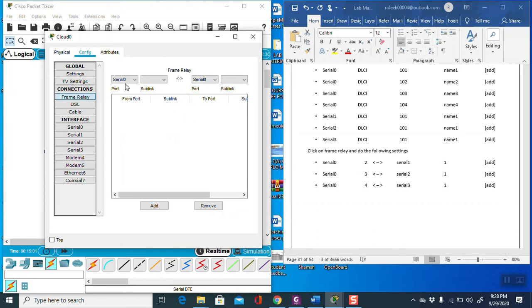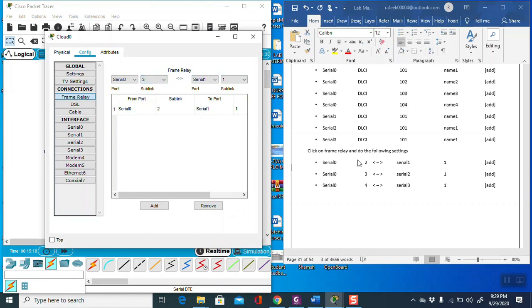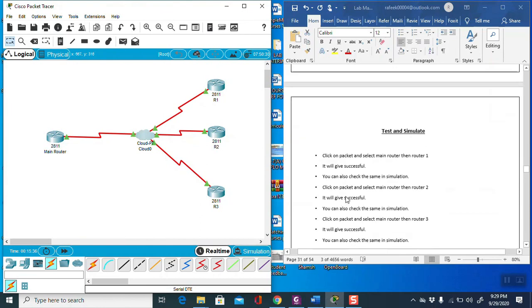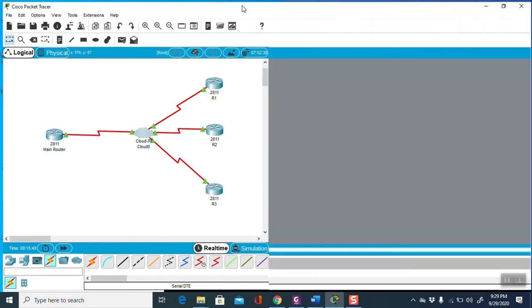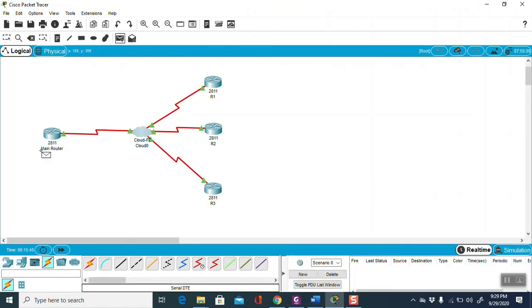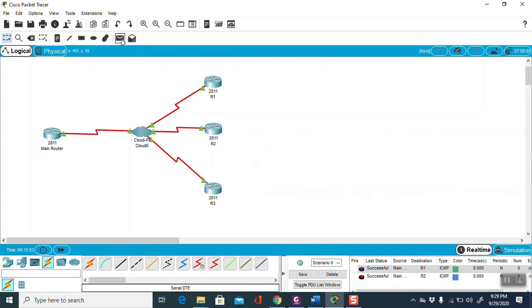Now go inside the frame relay tab. Select the main router serial 0 and map it: serial 0 to serial 1 with DLCI 2 and 1; serial 0 to serial 2 with DLCI 3 and 1; serial 0 to serial 3 with DLCI 4 and 1. We have finished the cloud setting. Now verify the lab by sending a ping from the main router to Router 1 — it is working.